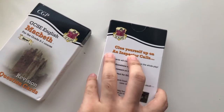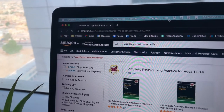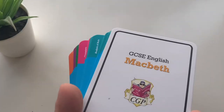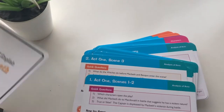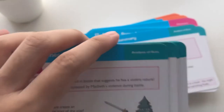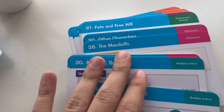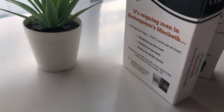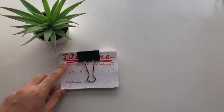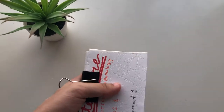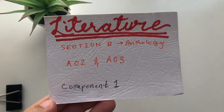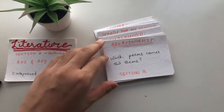For Macbeth and An Inspector Calls, I bought CGP flashcard packs from Amazon. They're affordable and divided into useful sections — for Macbeth there are flashcards on analysis of acts, characters, context, themes, and Shakespeare's techniques. Aside from those, I also made my own handwritten flashcards on pieces of paper. These were for the anthology poetry section, assessing AO2 and AO3.